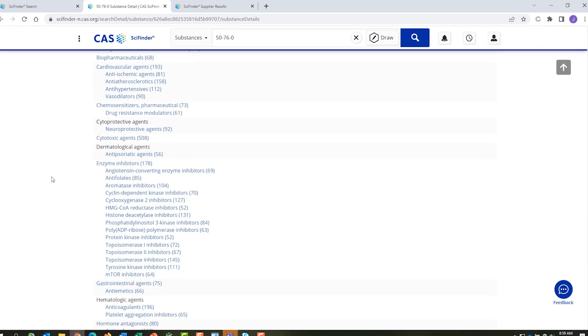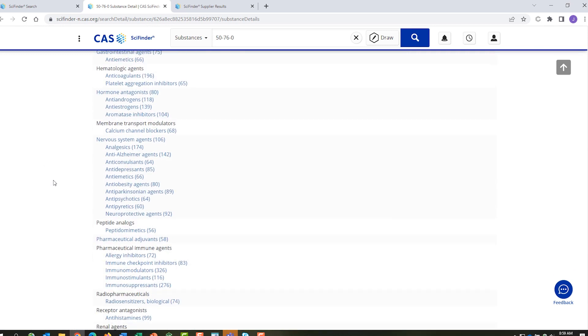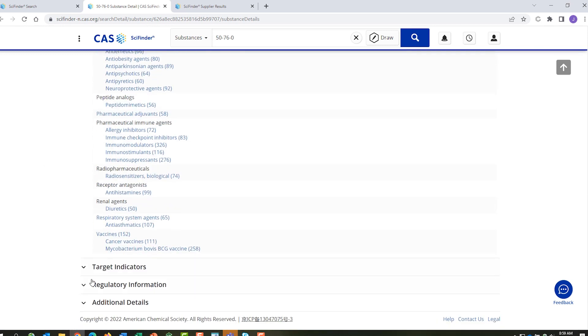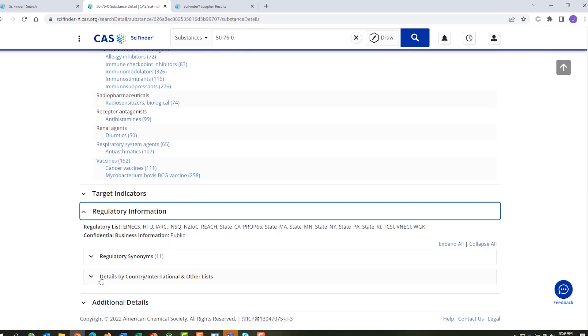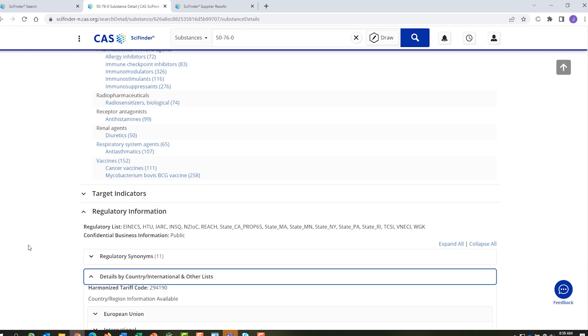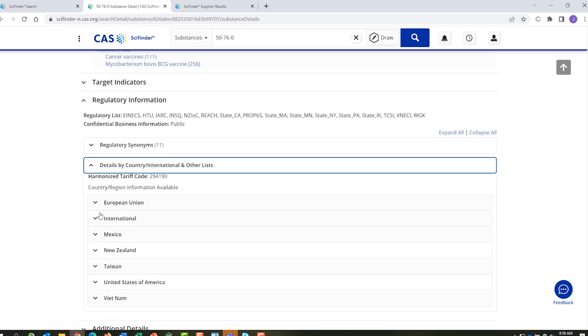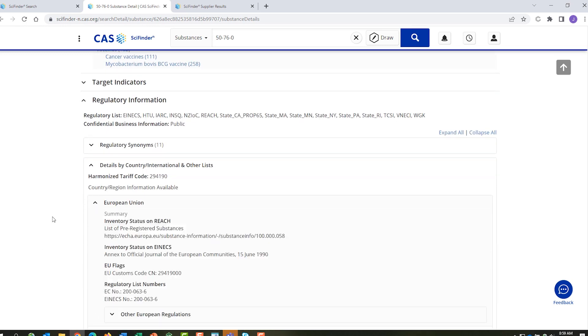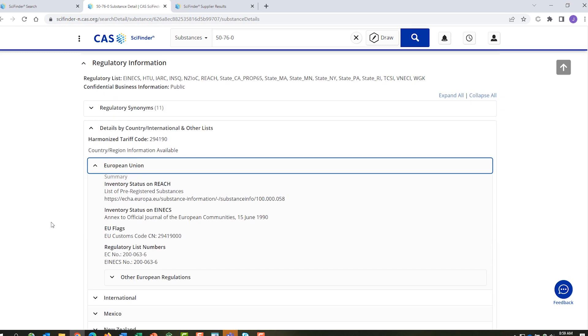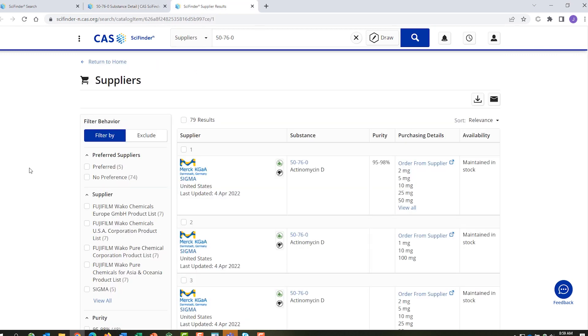You can also see if it is on any regulatory list. For example, that it has a harmonized tariff code and it's on the European REACH inventory list. You can also link to commercial suppliers and see availability, pricing and ordering information for over 400 worldwide catalogues.